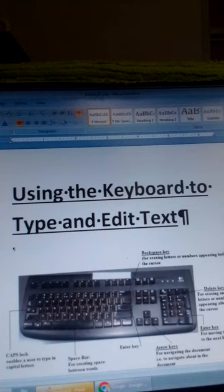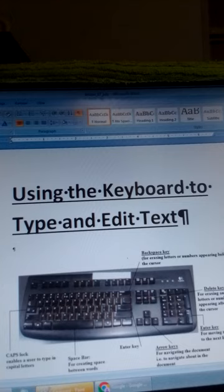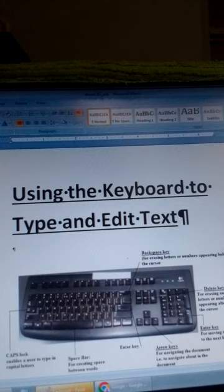Science and technology, computing devices, grade 5. Today we shall learn about how to use the keyboard to type text in a word document. In the last lesson we learned about how to open a new word document in Microsoft Office word processor, but today we are going to learn about using the keyboard to type text and edit text.